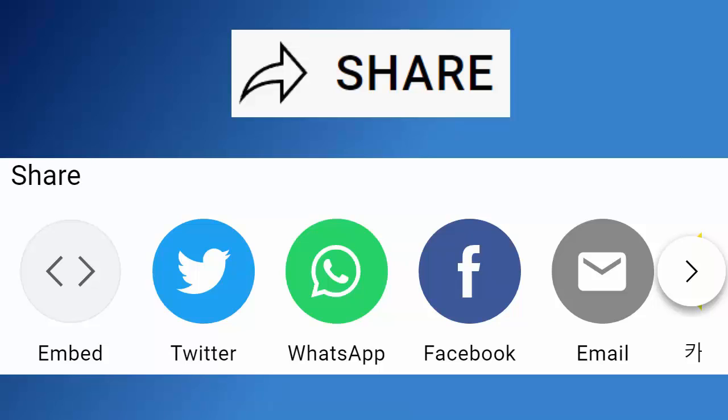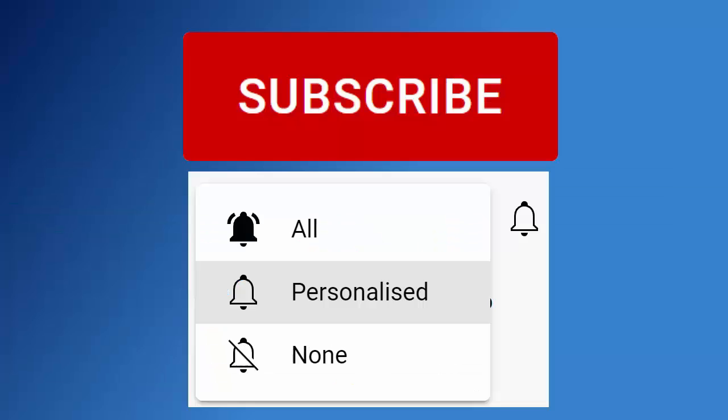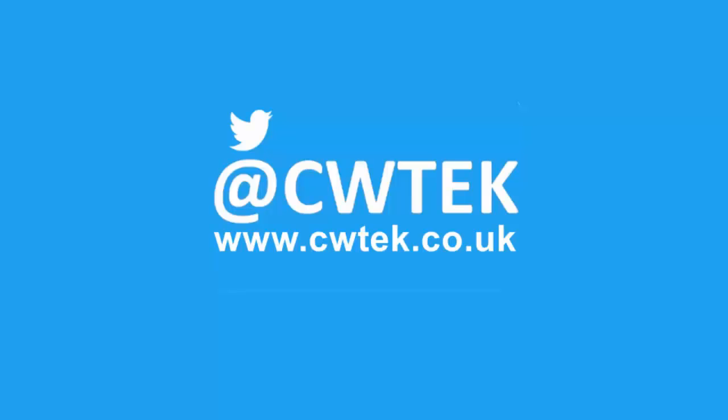And if you haven't done so already, make sure you find out about all my latest videos the second they're released. Hit that subscribe button, then hit the bell, then hit all. You can also find me on Twitter at CWTech and also find my website at cwtech.co.uk. Liking, sharing, and subscribing really helps support this channel. Thank you very much.